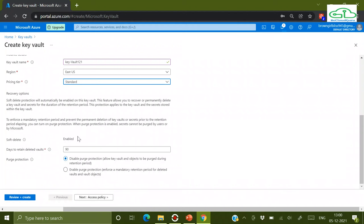For networking, although I'm selecting Public Endpoint for this demonstration, most of the time you'll use Private Endpoints so that communication between your application, virtual machines, and any app using the Key Vault remains secure. I'll skip tags for this demo since I'll be deleting the Key Vault afterward. Once validation completes, click Create. I'll pause while the Key Vault deploys.